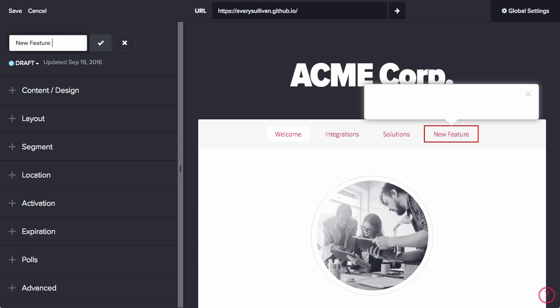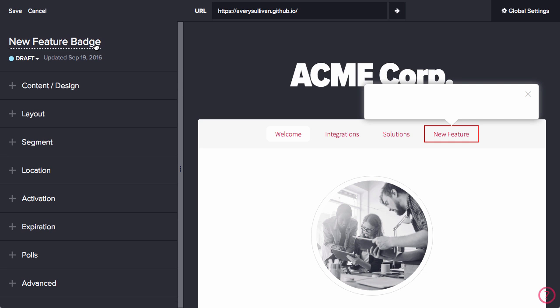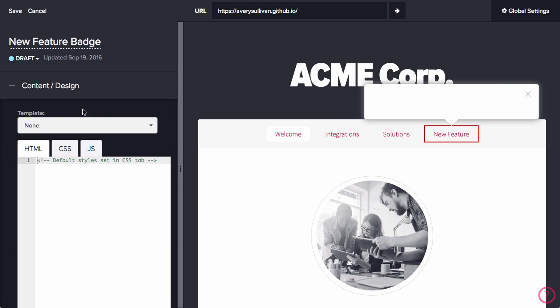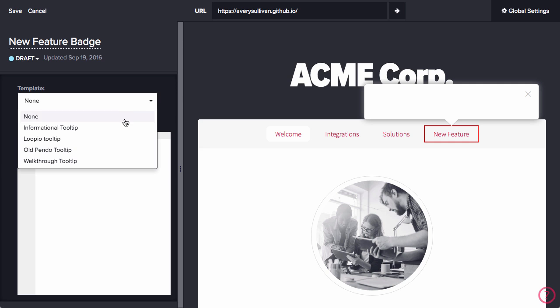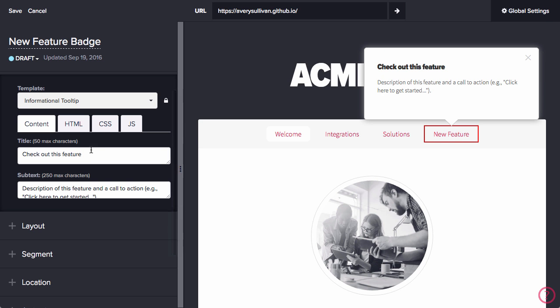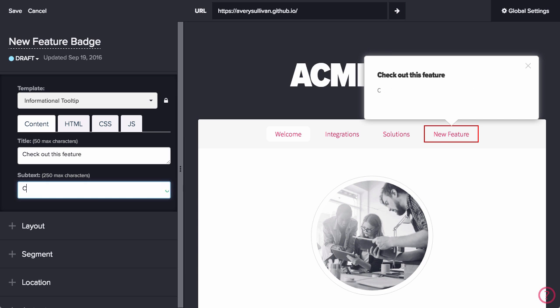I'm going to name this guide New Feature Badge. Now I'm going to use the informational tooltip template for this. If you haven't already, you can build a template to match the look of your application, or you can make minor CSS modifications on this guide specifically.